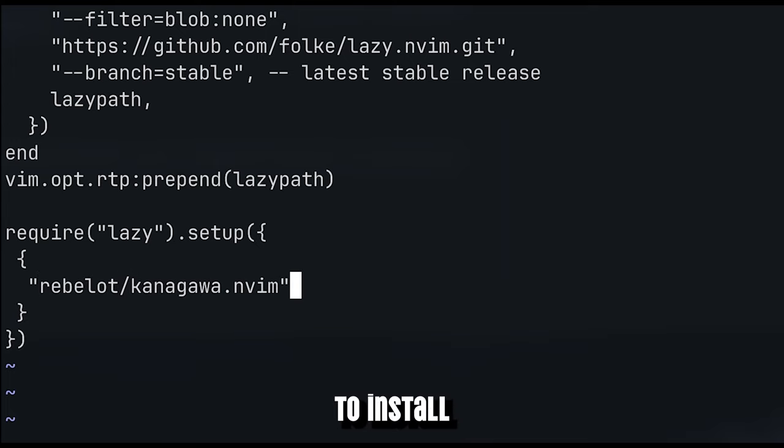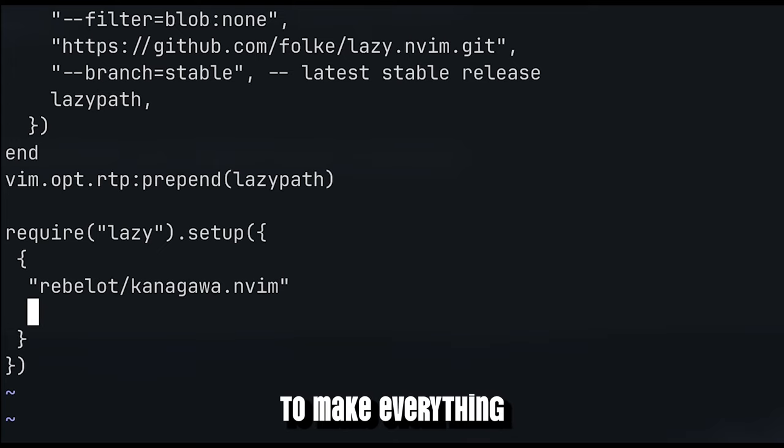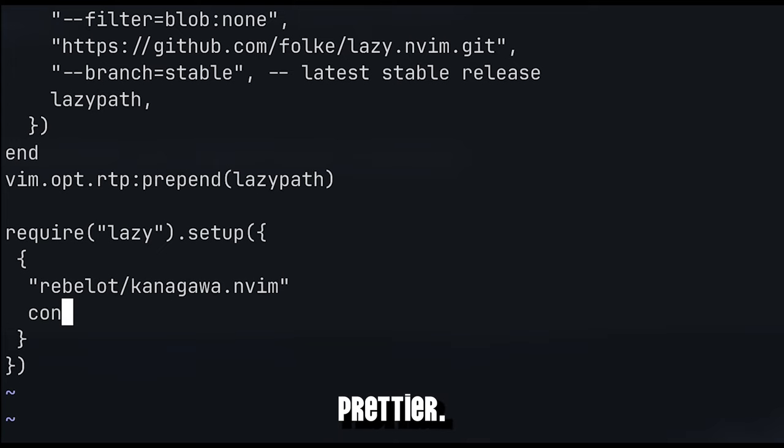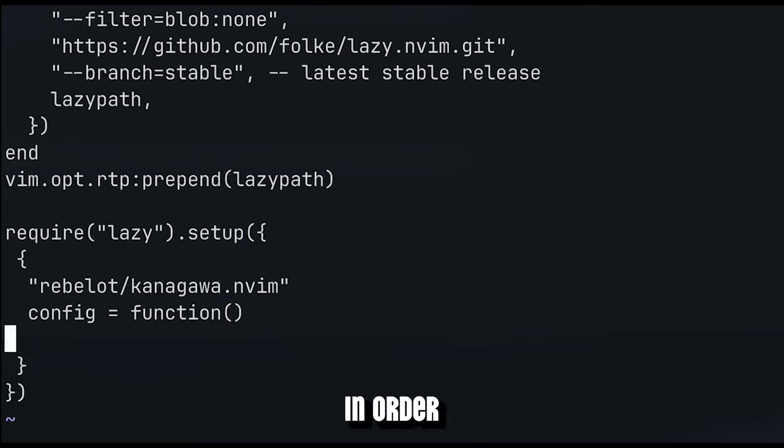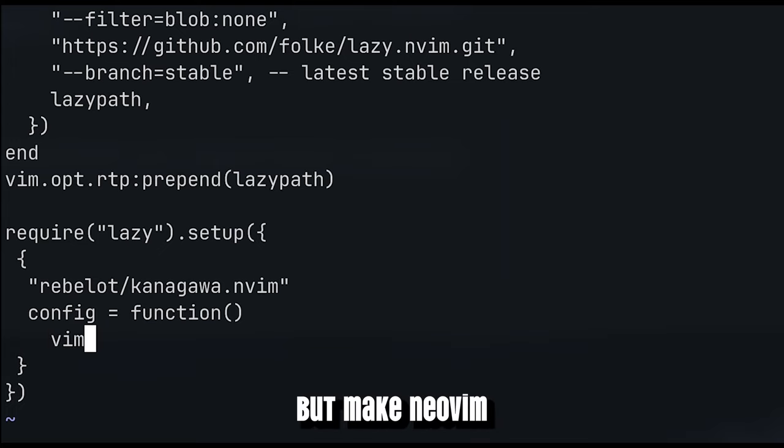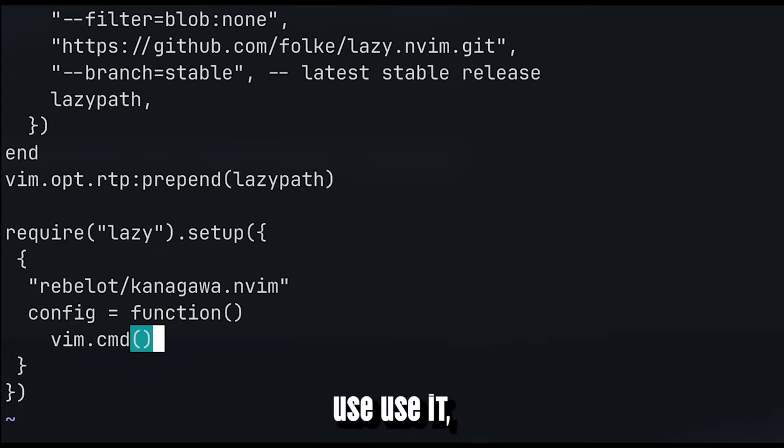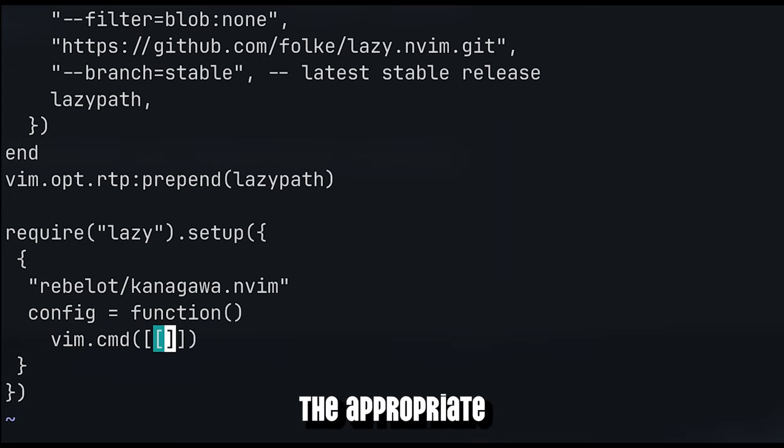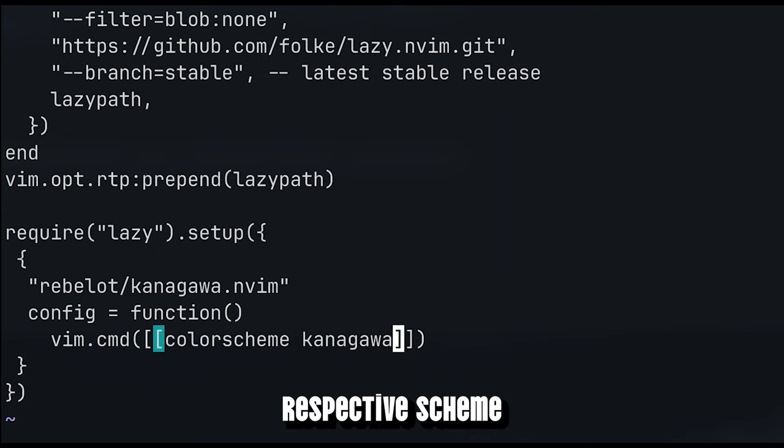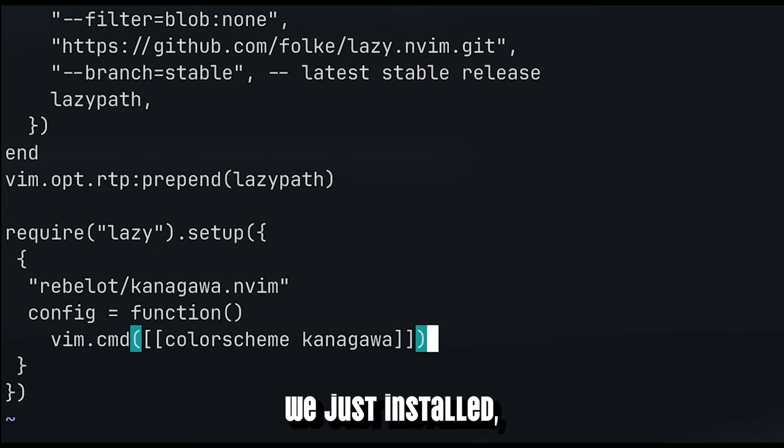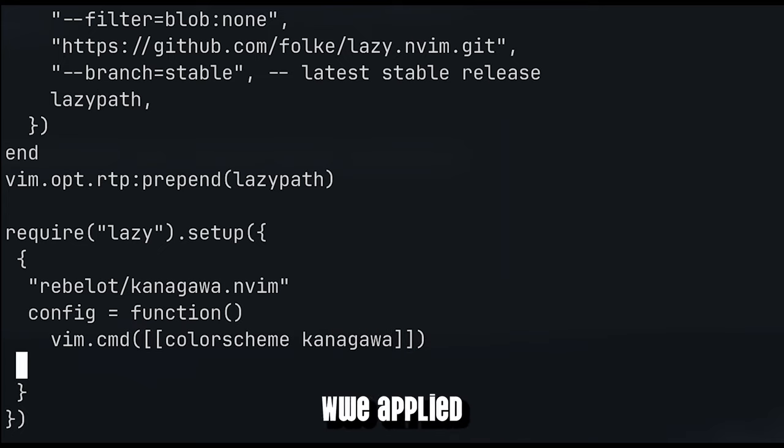The first plugin I want to install is a theme to make everything a little bit prettier. Of course, feel free to use one you actually like more than this one. In order to not just install it but make NeoVim use it, we need to define the following function to run the appropriate vim command. By running color scheme and the name of the respective scheme we just installed, we apply the theme to NeoVim.